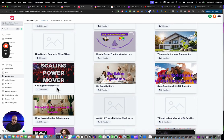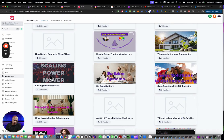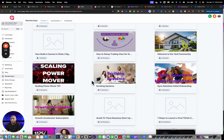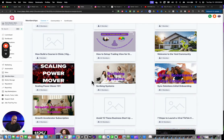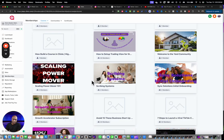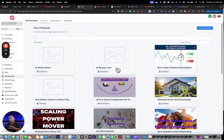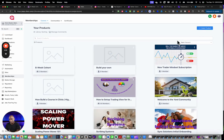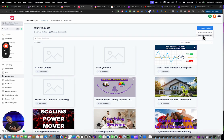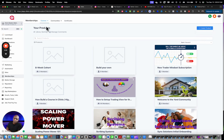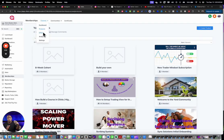You can have products that are recurring and one-time pay, so you can sell something and just have them pay once. In this section you're simply creating the product. You can create it from scratch or you can have it imported from Kajabi.